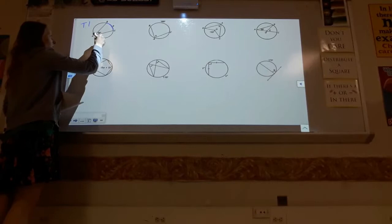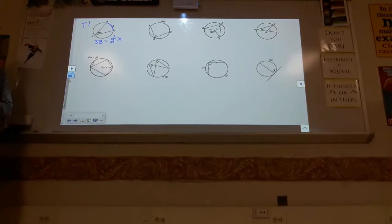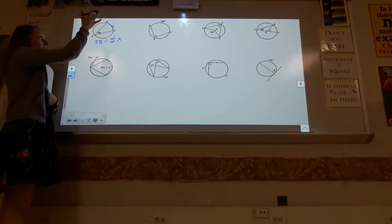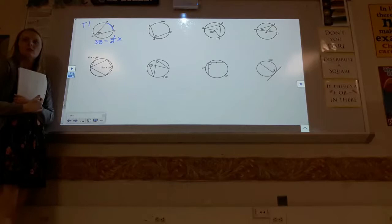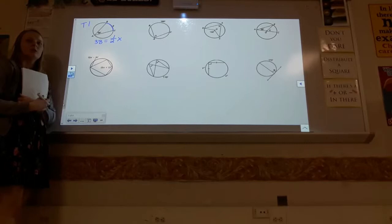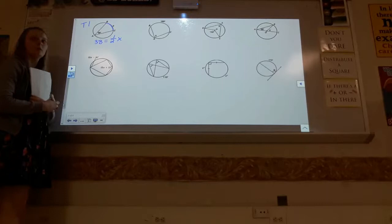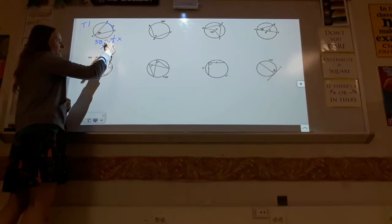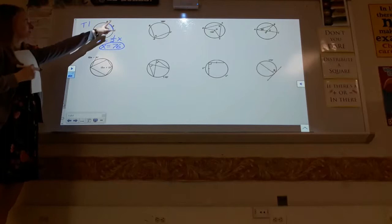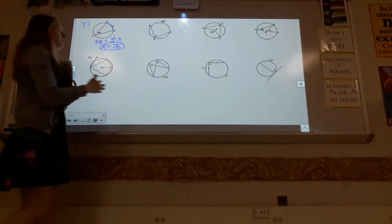Theorem 1 tells me the angle equals half of the arc. So 38 equals one half times x. To solve for x, multiply both sides by 2: 38 times 2. The arc is two times as big as the angle. For the reverse problem — given the arc is 160, the angle equals half of 160, which is 80.